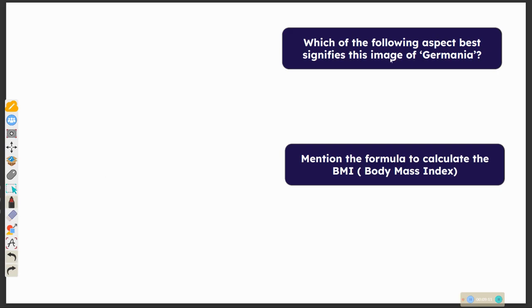Which of the following aspects signifies the image of Germania?